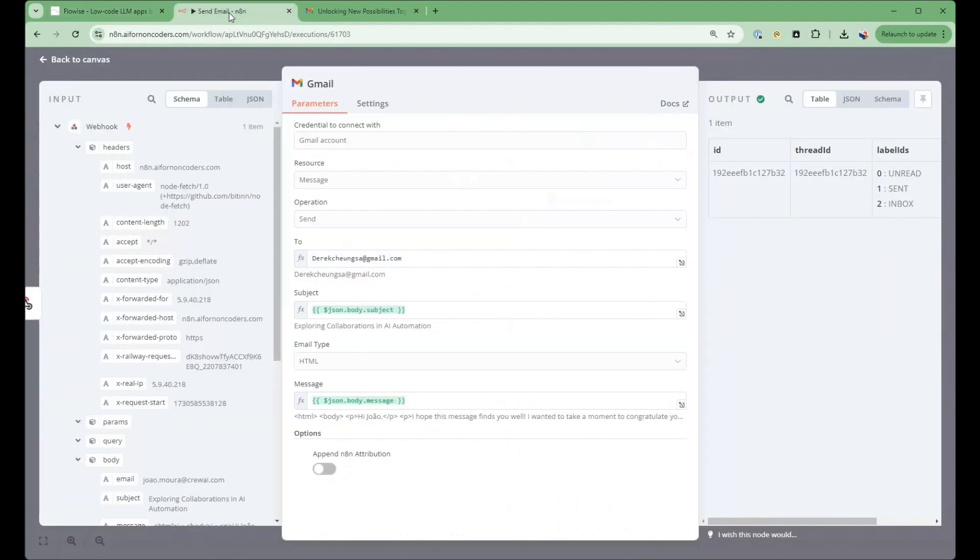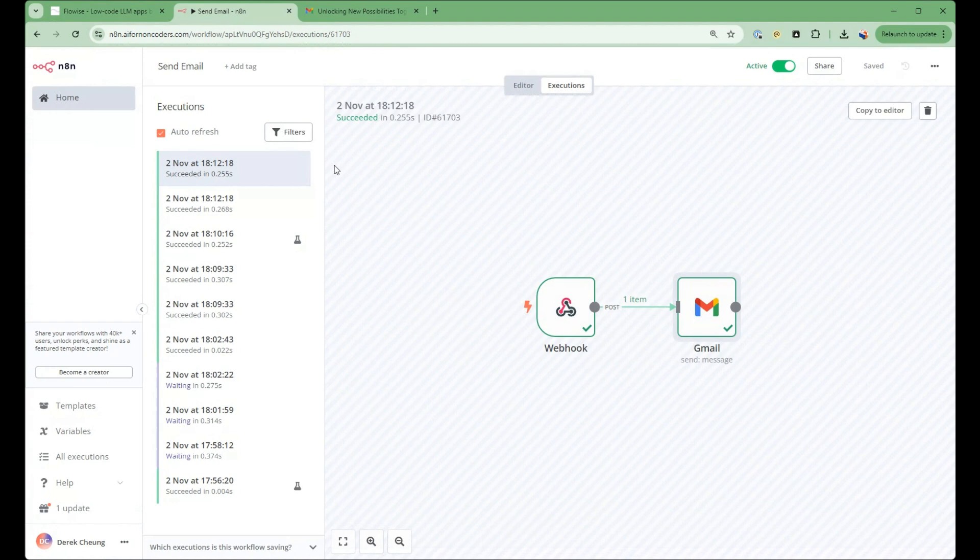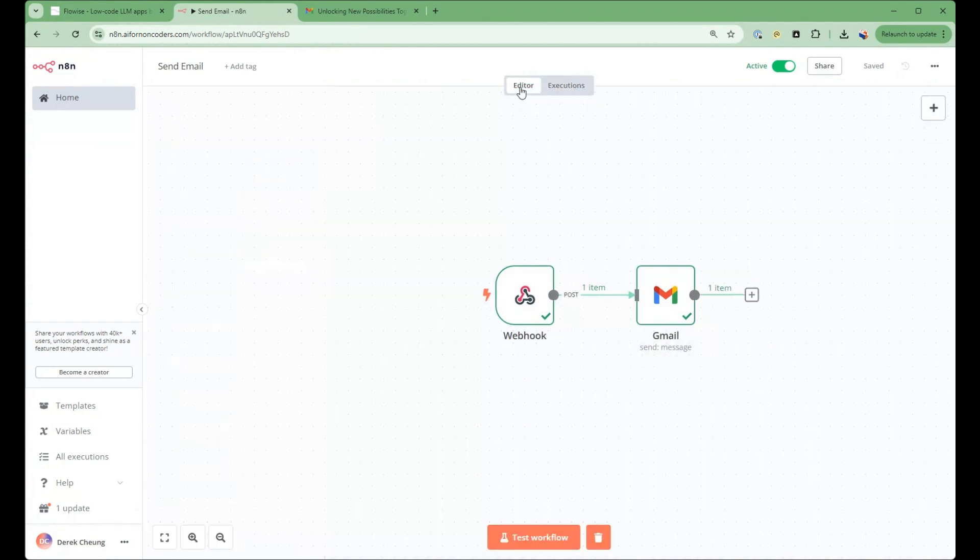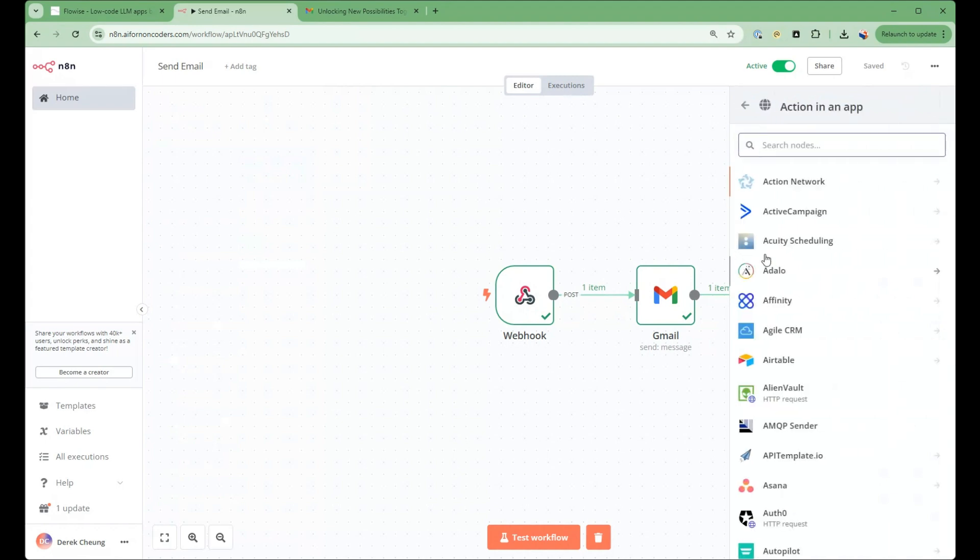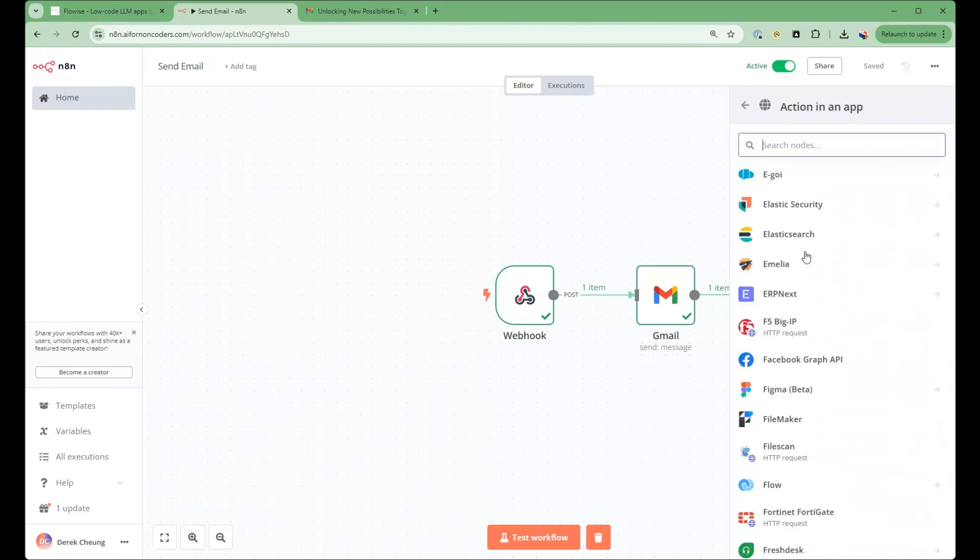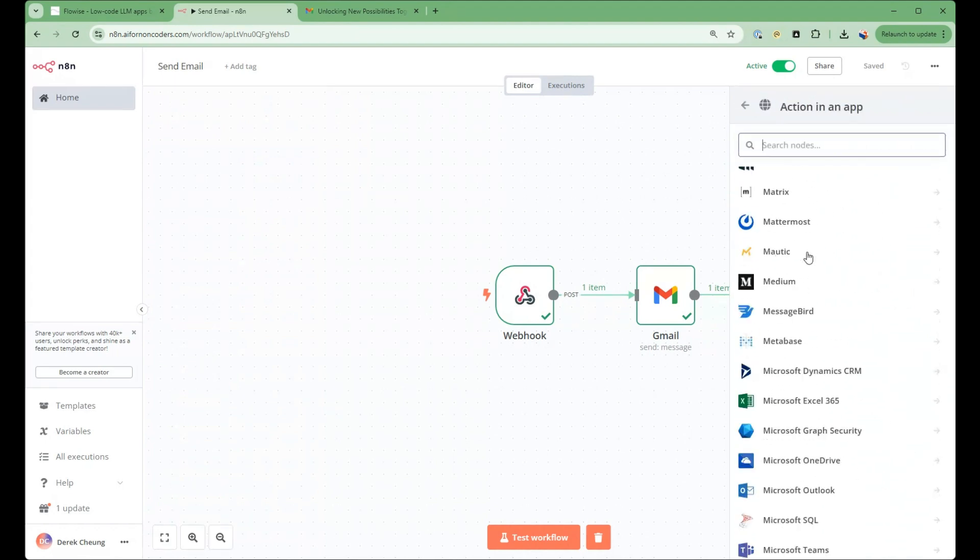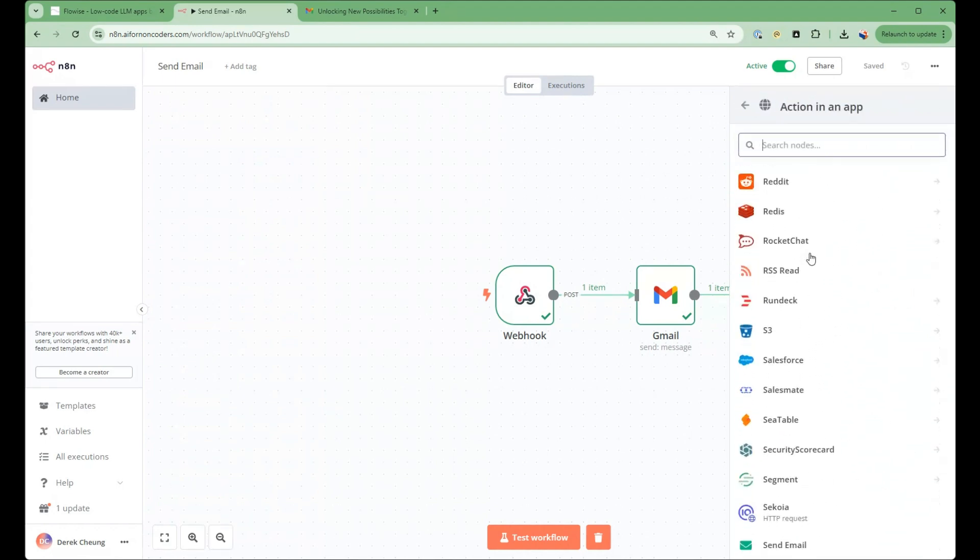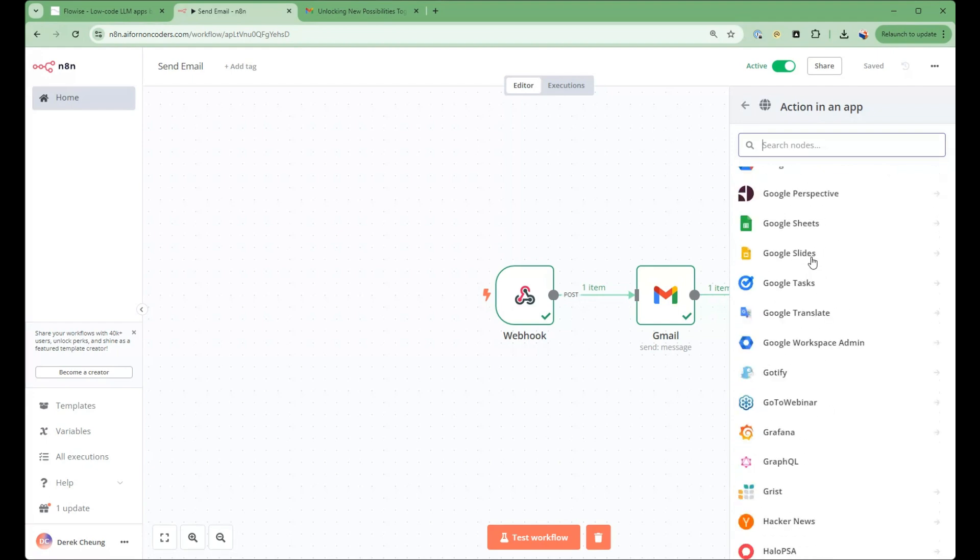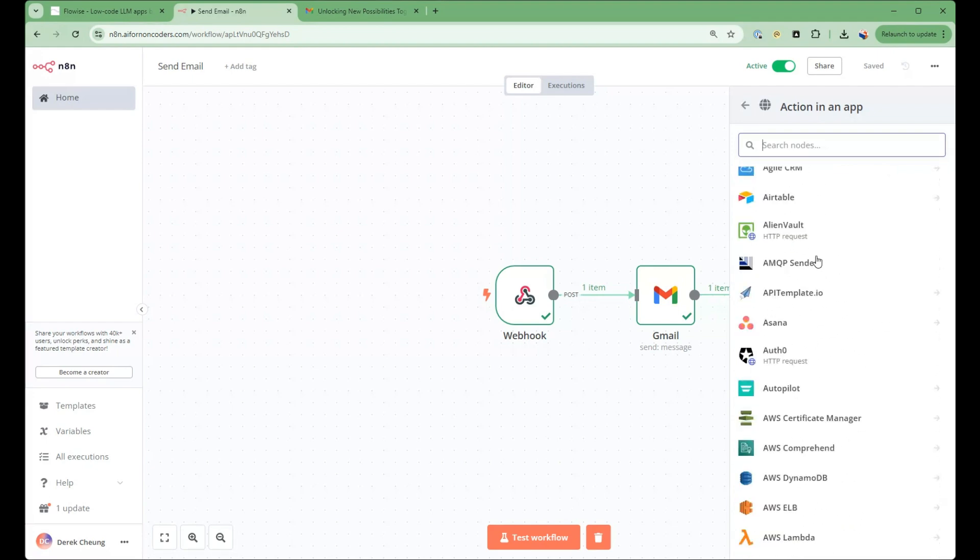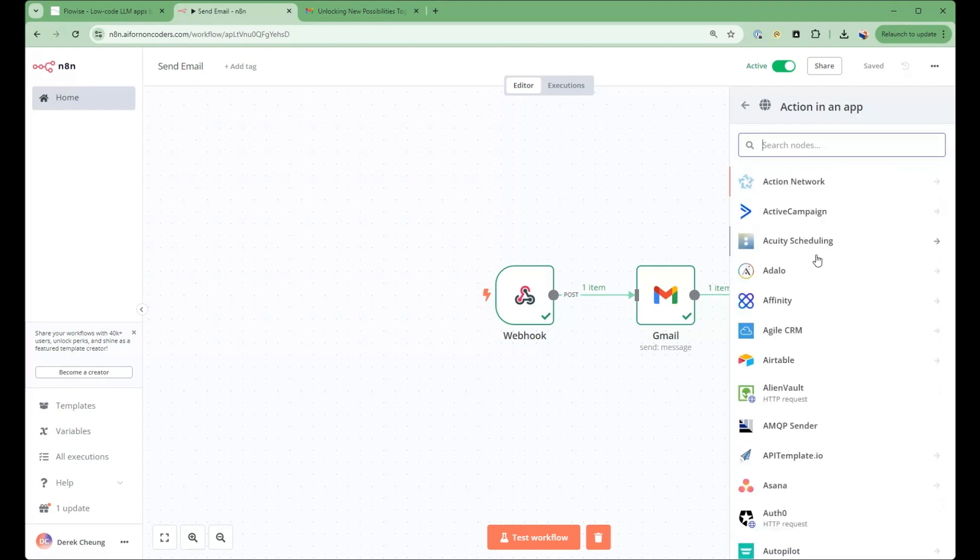Now, the next part we're going to use is N8n. So N8n, it's a very simple workflow. But you can see one of the powers of N8n is that it has so many tool integrations. So this is built out of the box. It's over 400 tool integrations that are built in that you can use. And one of them that's very common is Gmail.